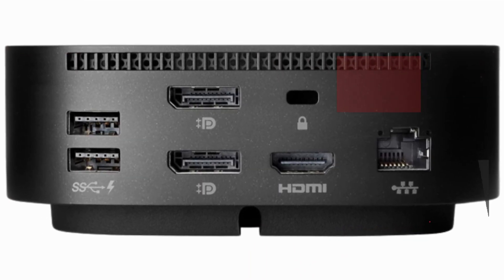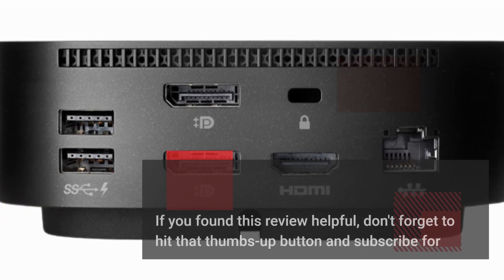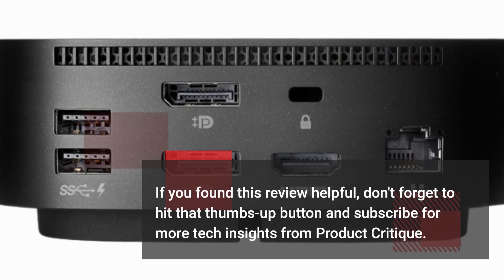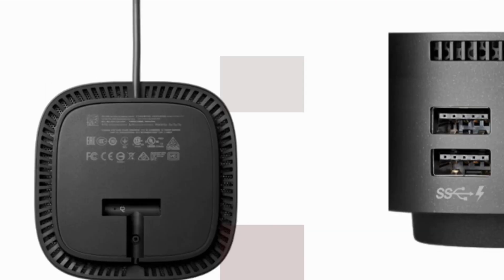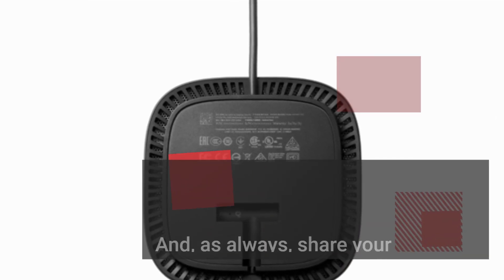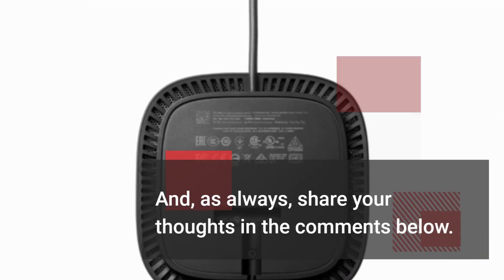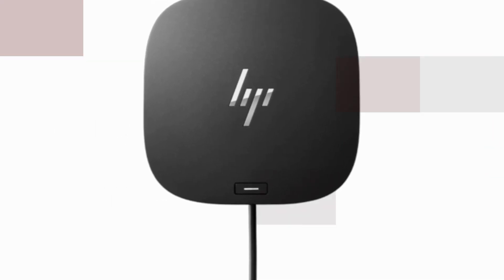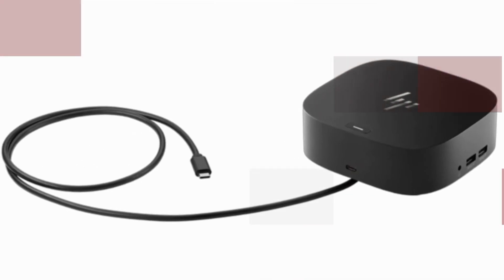If you found this review helpful, don't forget to hit that thumbs up button and subscribe for more tech insights from Product Critique. And, as always, share your thoughts in the comments below. We'd love to hear from you.